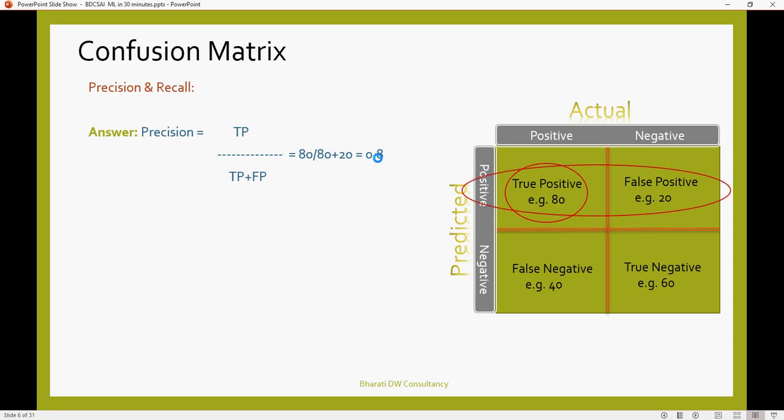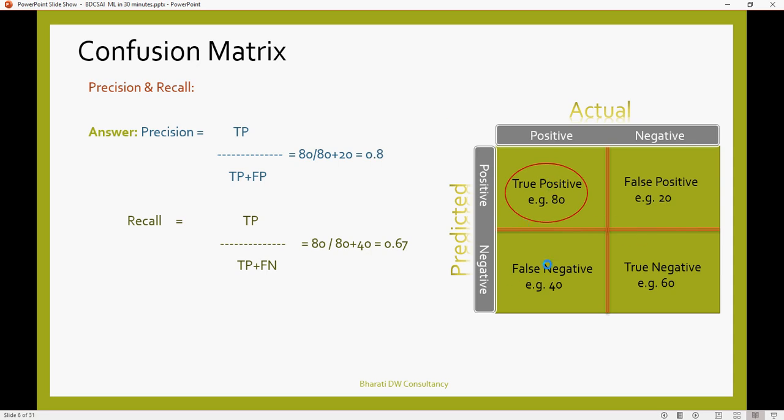Next, I'm going to talk about recall. Recall is true positive divided by the sum of true positive and false negative. This piece is recall. That means how many actuals were predicted correctly, and how many total actuals were there. That is recall.